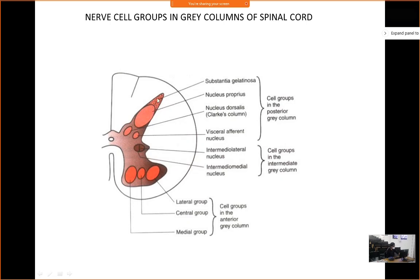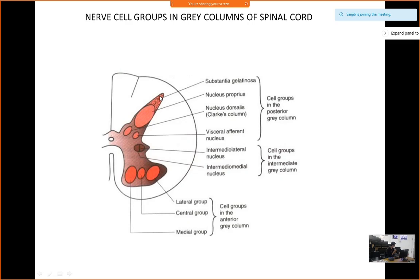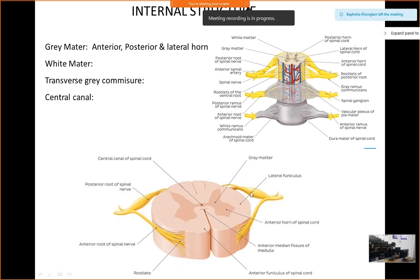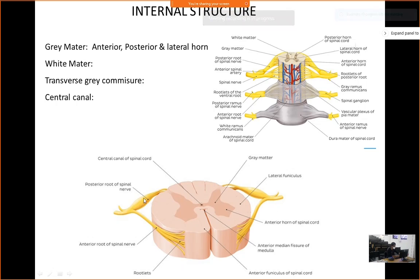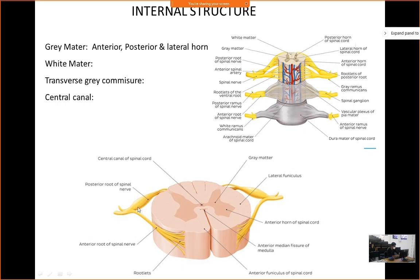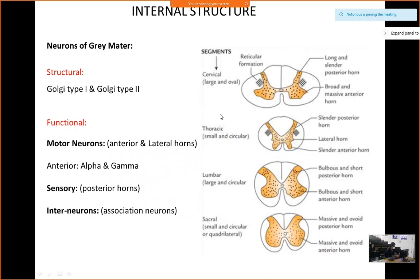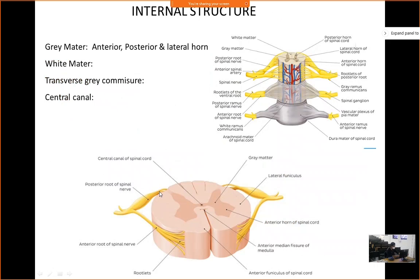In the posterior part, we can divide it into substantia gelatinosa, which is present in the posterior horn all throughout the spinal cord. This is the relay area. The dorsal root ganglion — the pseudo-unipolar or dorsal root ganglion — has a central process and a peripheral process. The central process relays here, and the peripheral process forms the spinal nerve.